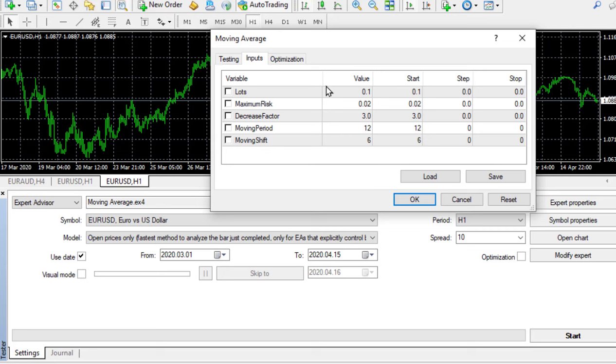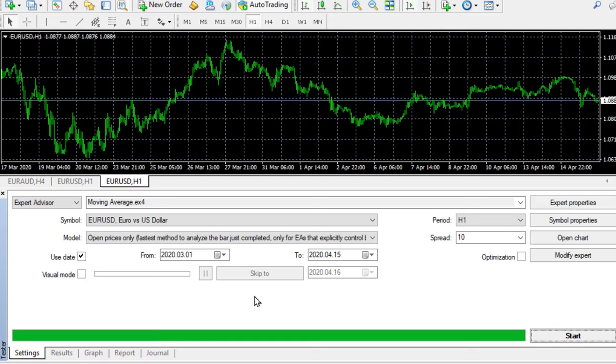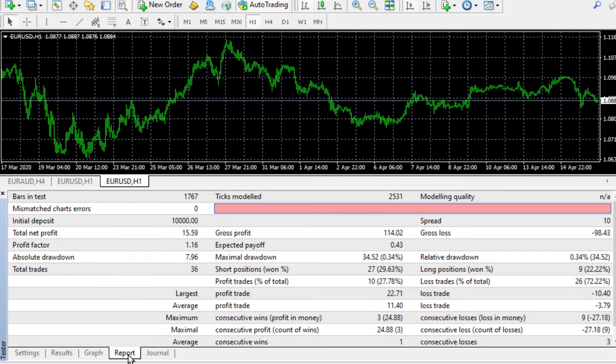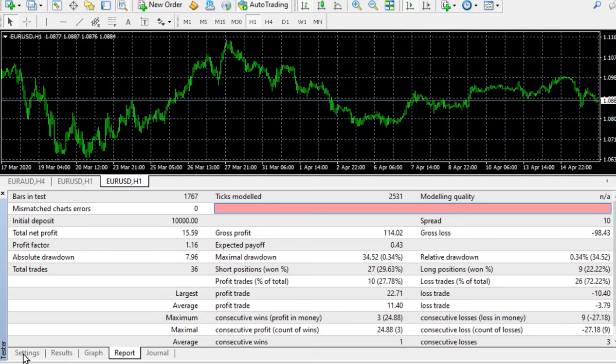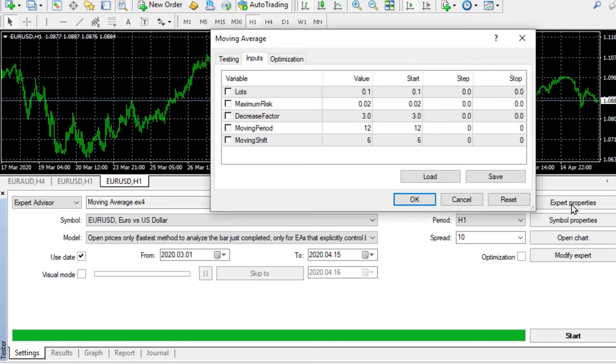What we're going to do is we're going to firstly just run the robot as it is. This is the testing mode. I click start and you can see it's run very quickly. I click on report and it says that if you use the settings that are in the robot right now you would have made $15 profit over the last six weeks or so.